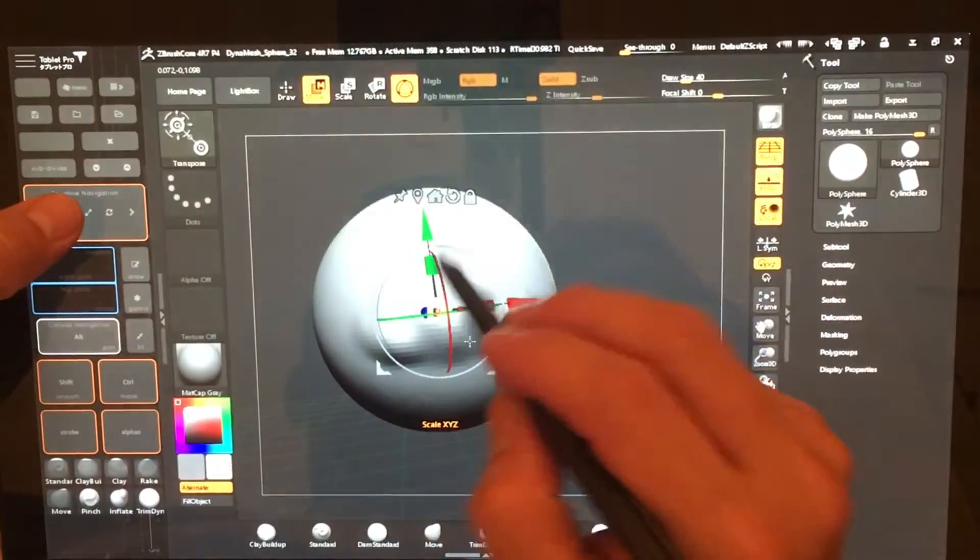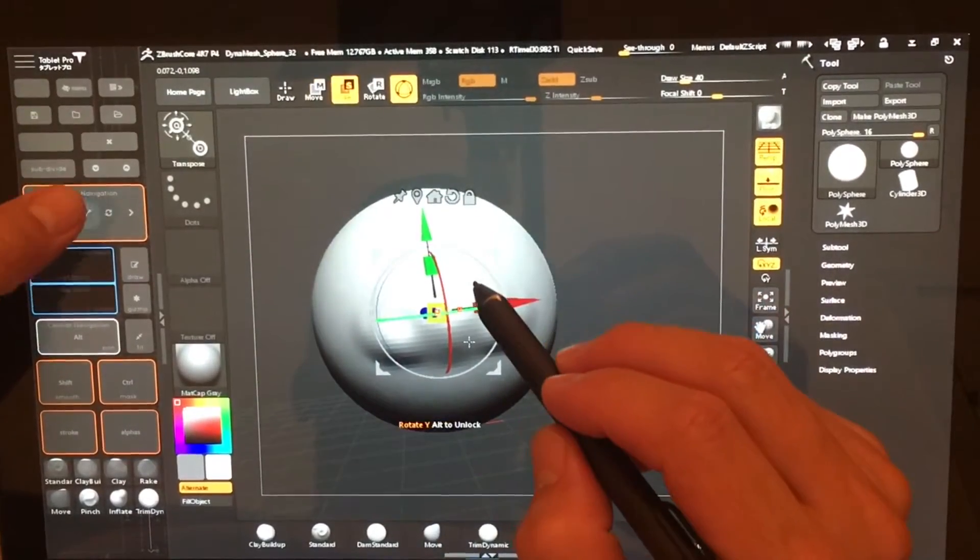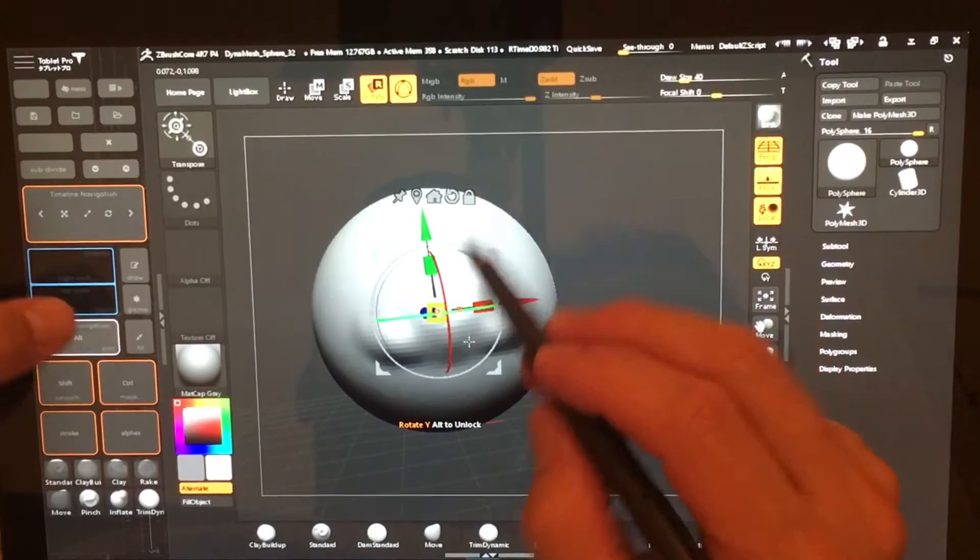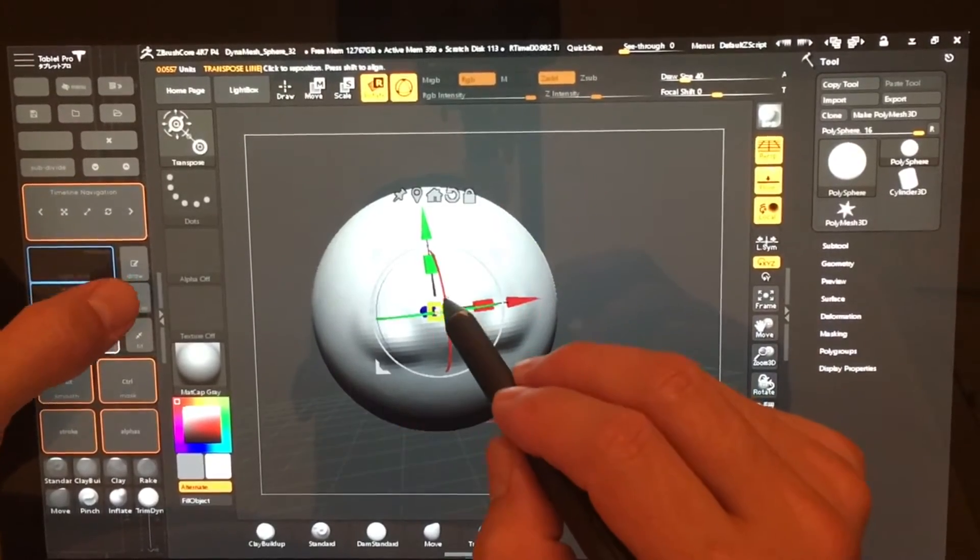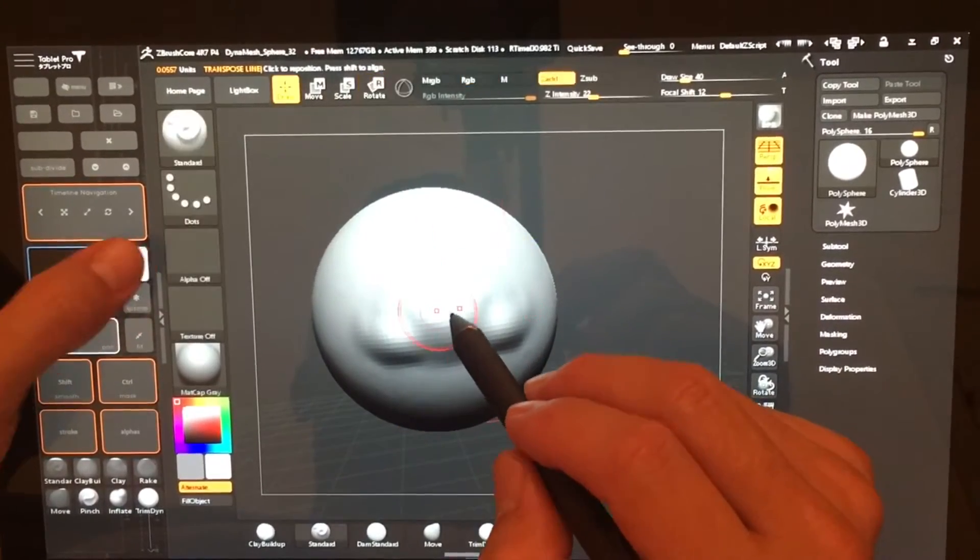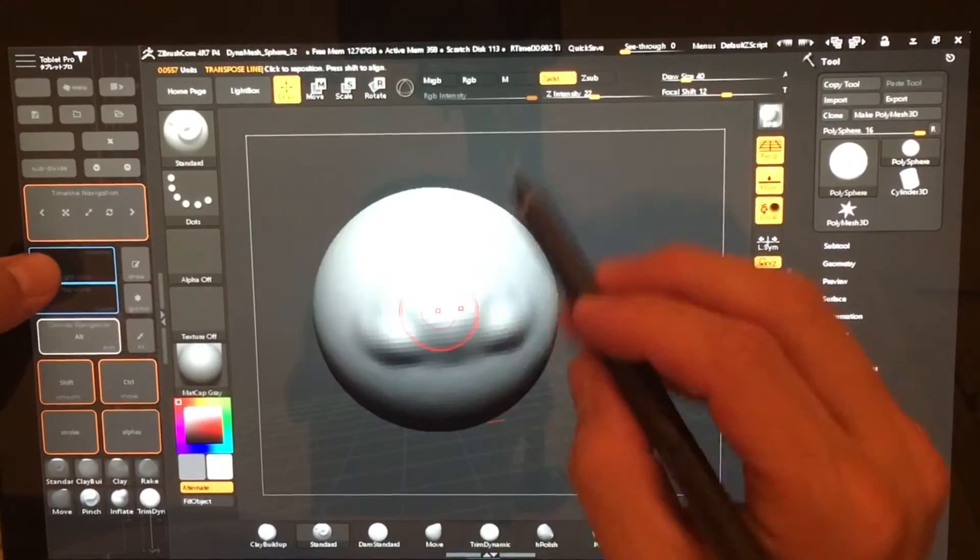This toggle is to move, scale, rotate. And this turns the gizmo on and off. There's draw.